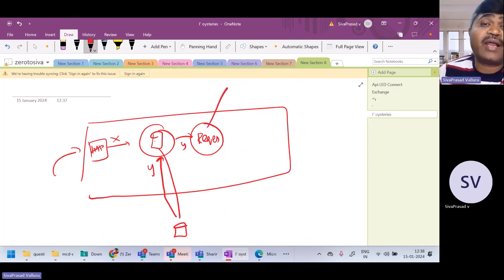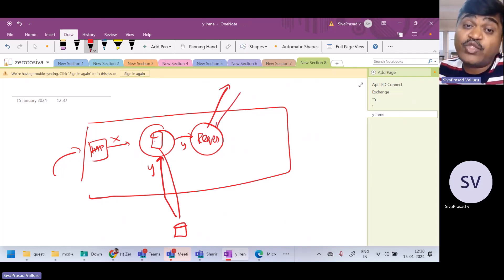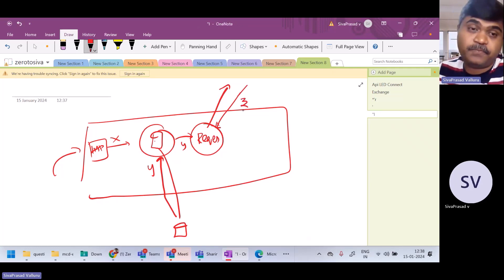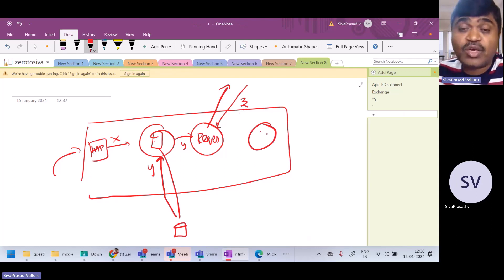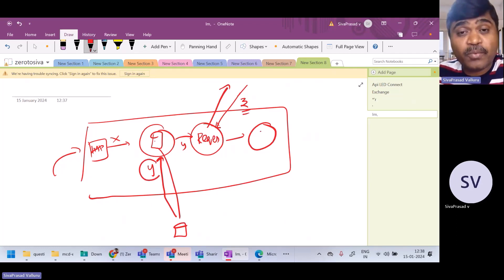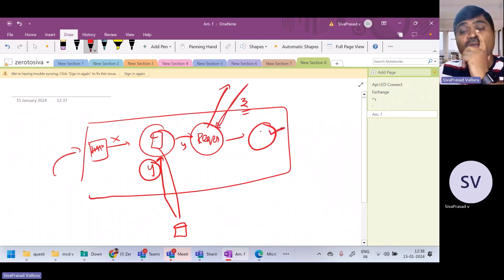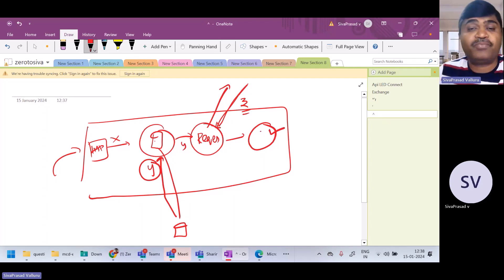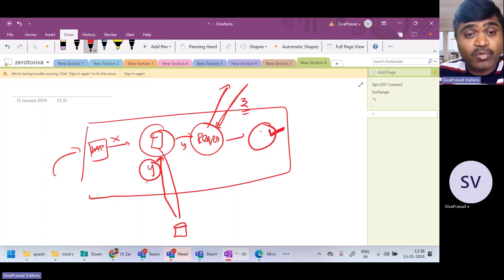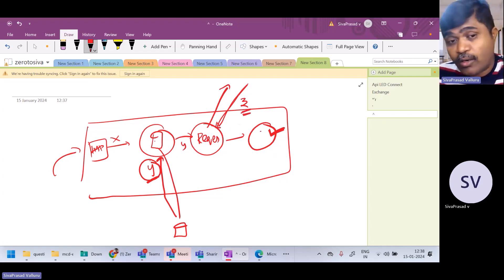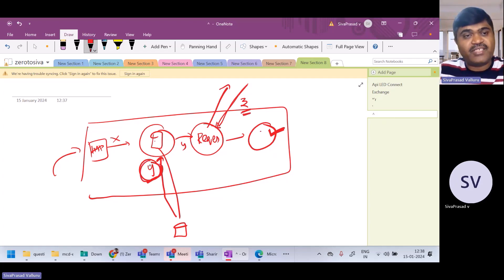The request component makes an HTTP request to some other API and gets response Z. The payload to the next component will be Z, meaning the output Y from the database component is lost. The question asks what method captures both payloads so the payload from the second request does not override the first.